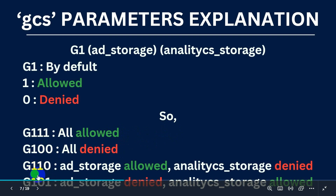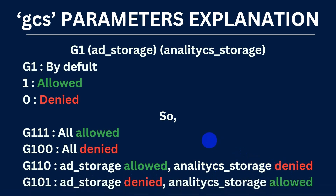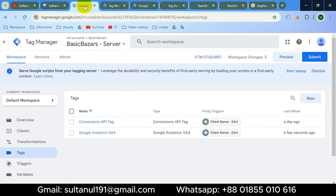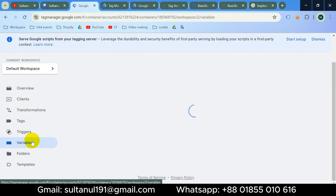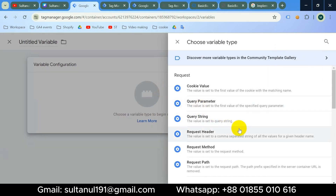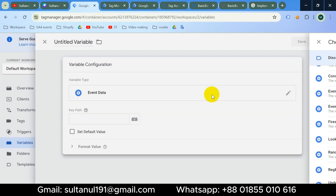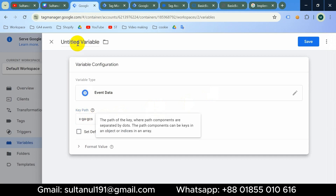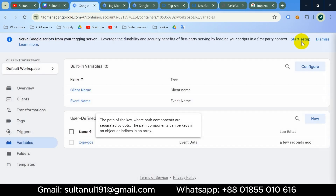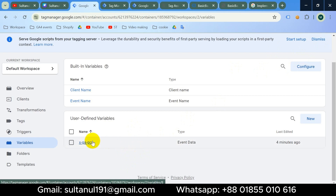'g110' means ad storage is allowed but analytics storage is denied. I'll create a variable using this parameter — I'll copy it, go to the GTM server container, then Variables, then from User Defined Variables create a new variable. Choose Event Data, paste the parameter name, name the variable accordingly, then save.